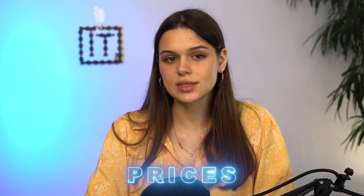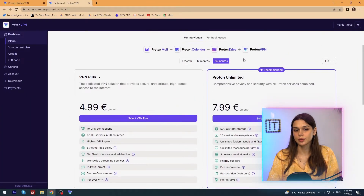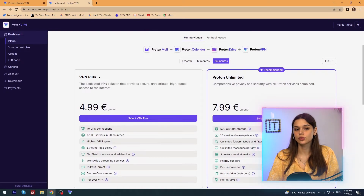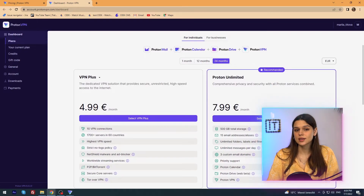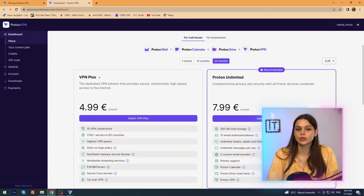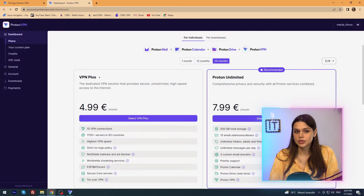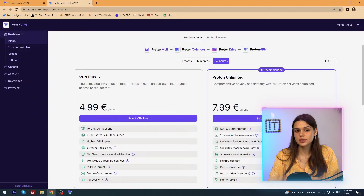Now quickly about the prices. There are two subscription options: VPN Plus and Proton Unlimited. VPN Plus is $4.99 per month and Proton Unlimited is $7.99. That's a lot for ProtonVPN. Although at first it seemed the functionality deserves its price, no matter how many interesting features there are inside, if the service does not cope with basic functions, I will not pay for additional functionality.